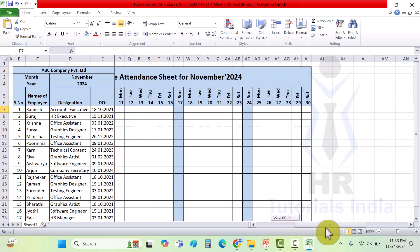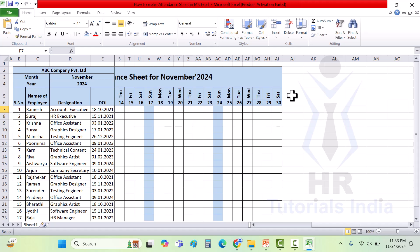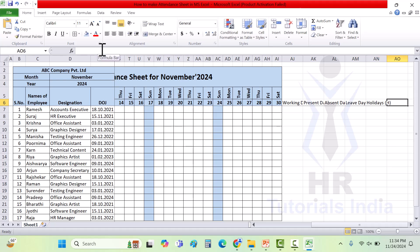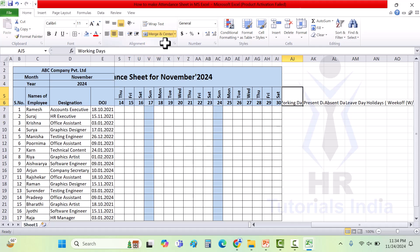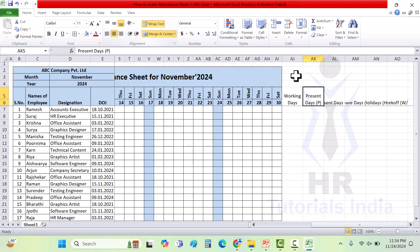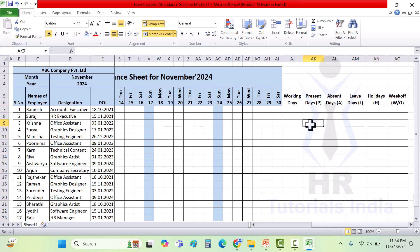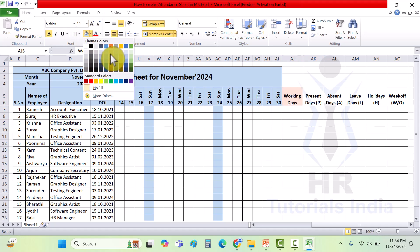In a month we have multiple fields: working days, present days noted by letter P, absent days with letter A, leave days with letter L, holidays with letter H, and week off with W/O. Merge the relevant fields by selecting them and clicking merge center. Then click on wrap so all the letters are visible. Once done, select all the fields and click border all. Bold it and give some colors for better visibility.